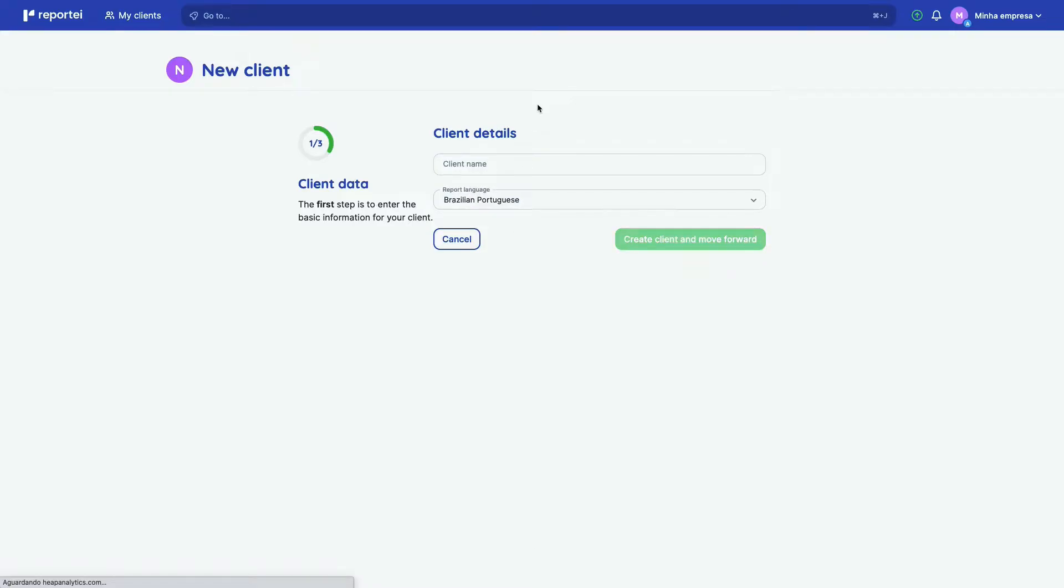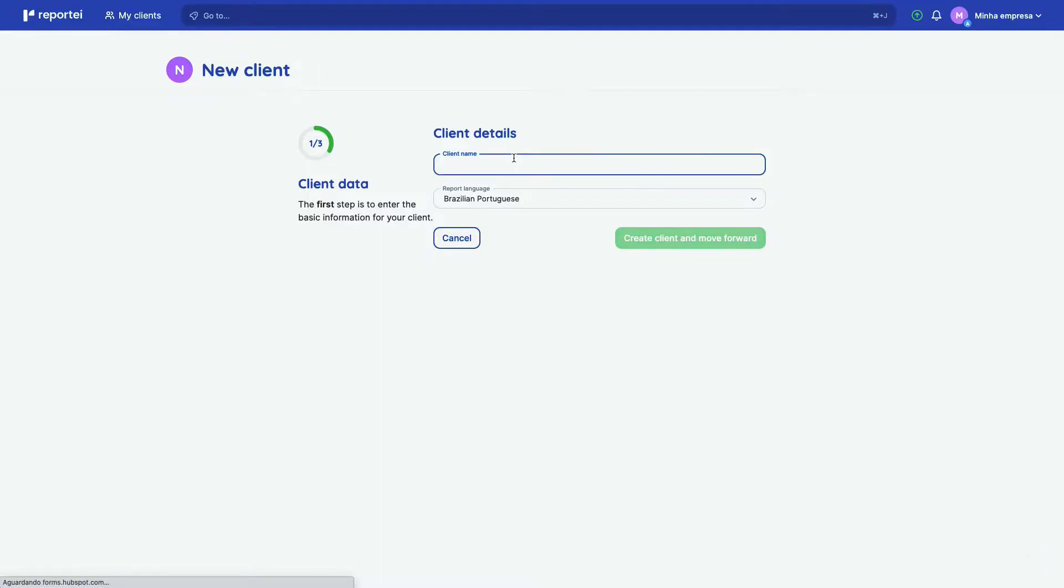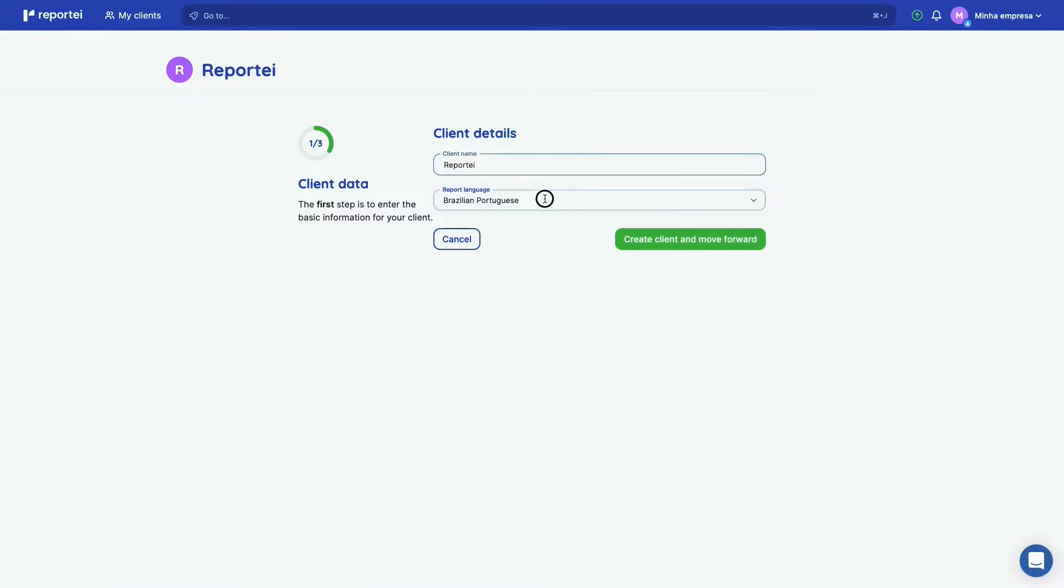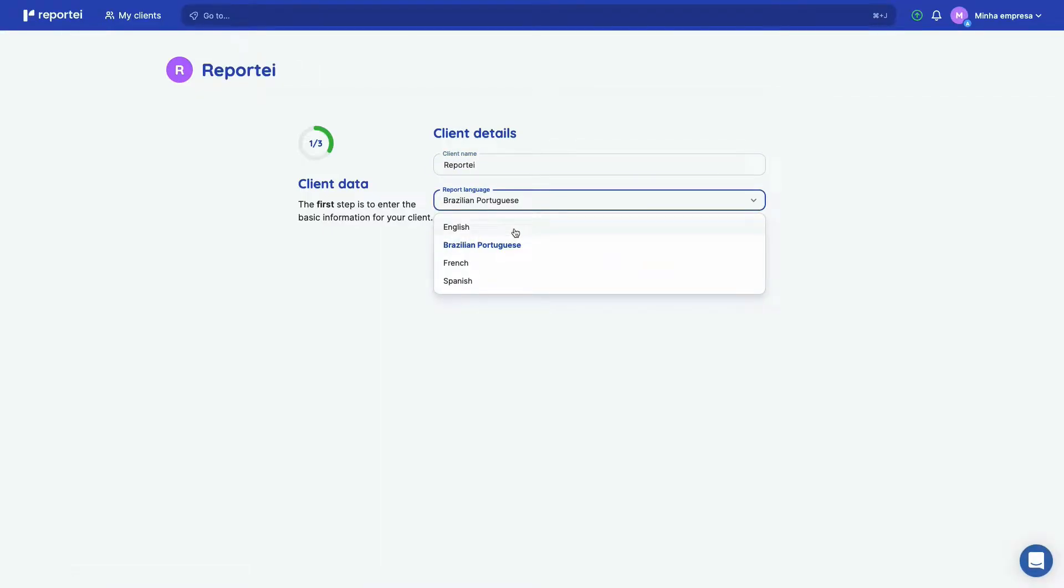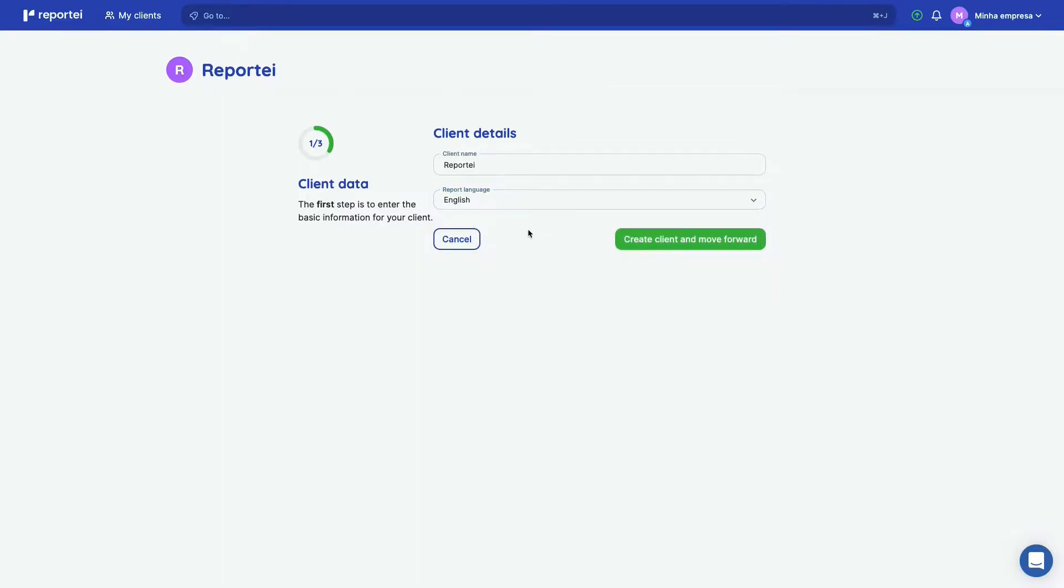And here you're going to add our first project. So let's add Reporte and we can select the language here. So we have English, Brazilian Portuguese, French and Spanish. So let's select English and move forward.